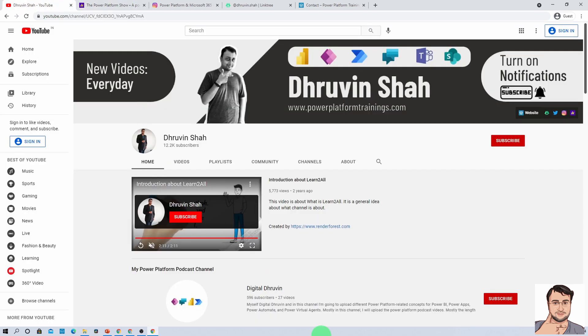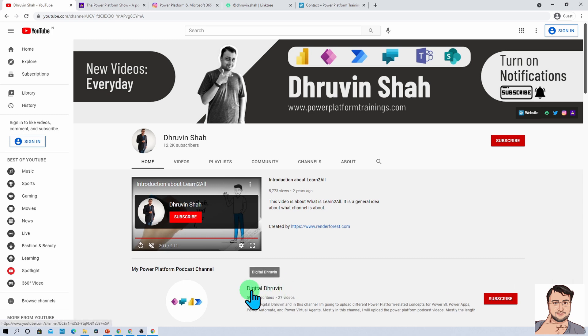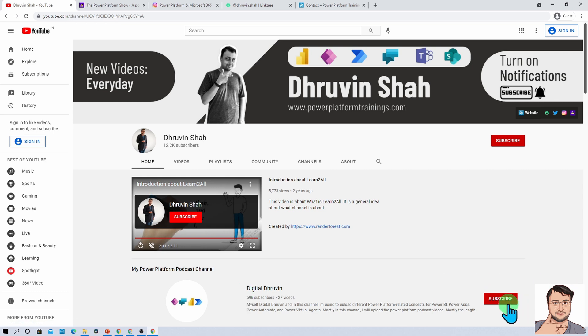If you are interested in short videos related to Power Platform, there is a separate channel called Digital Throveen — subscribe to that channel as well. This is Throveen signing off. See you in the next session. Have a great day. Goodbye!